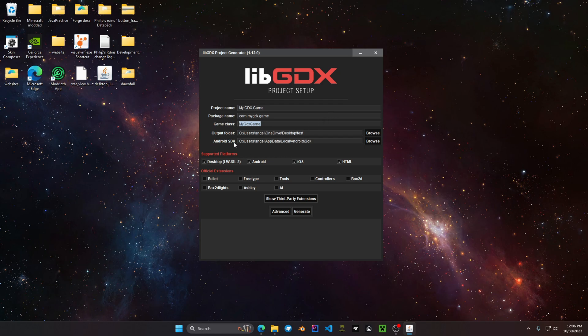You have your Android SDK. This is where your SDK resources are going to be located at. You have your supported versions. You have desktop, Android, iOS, and HTML which is web browser.